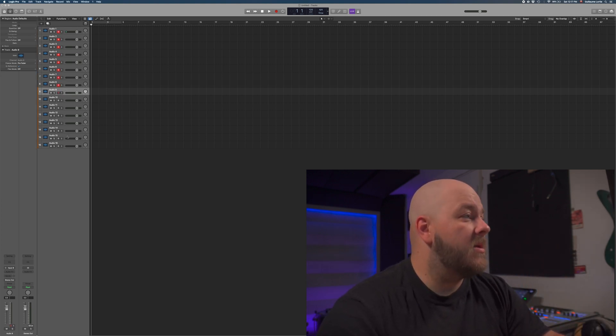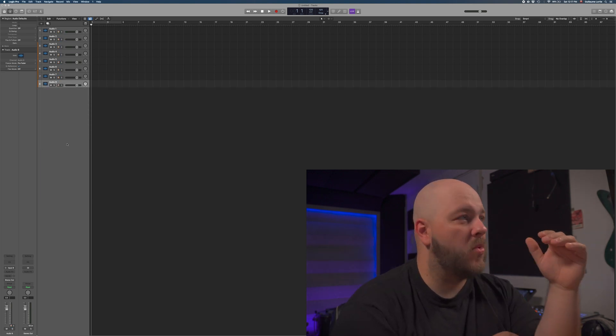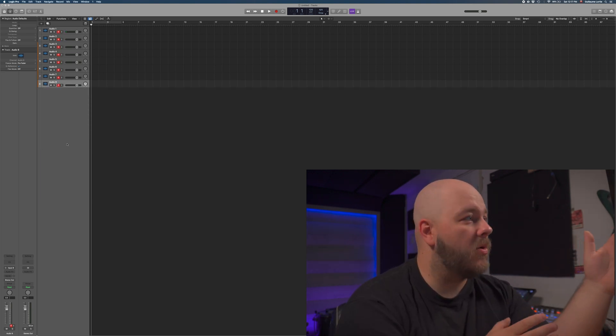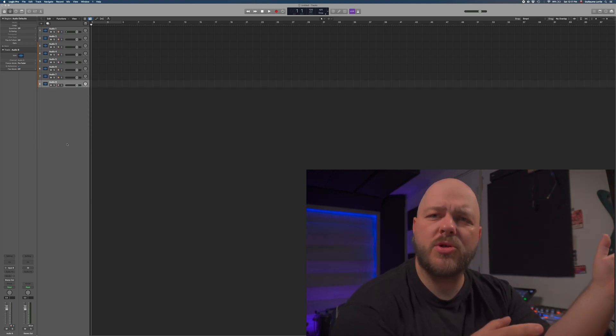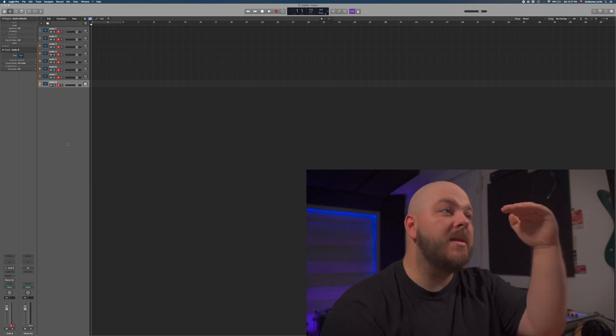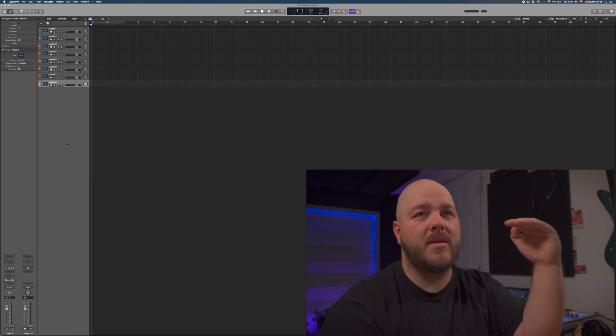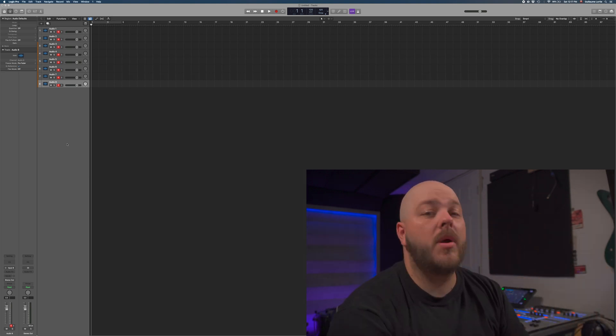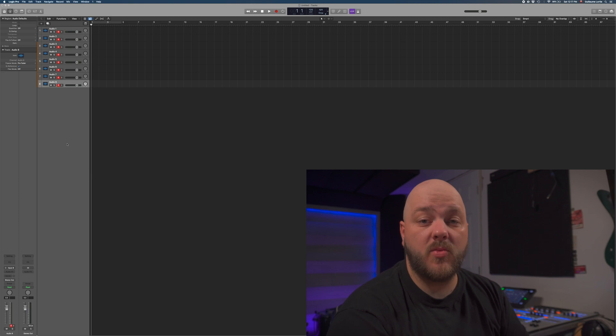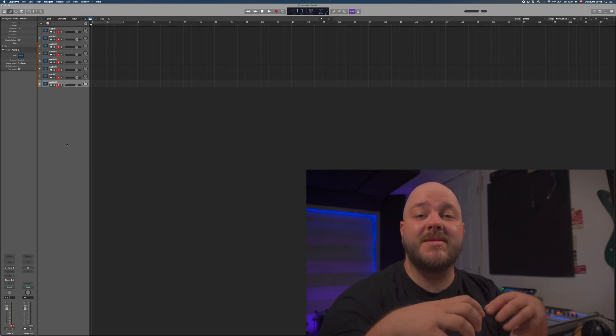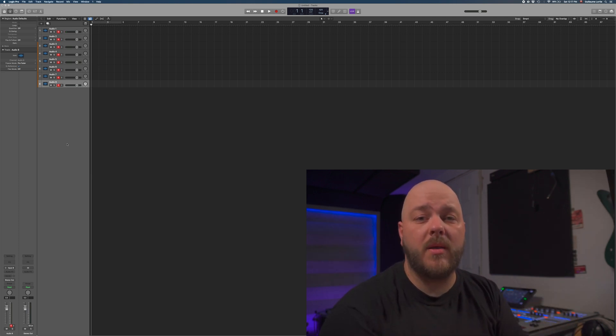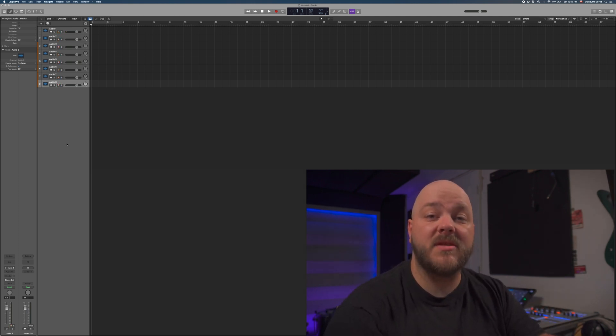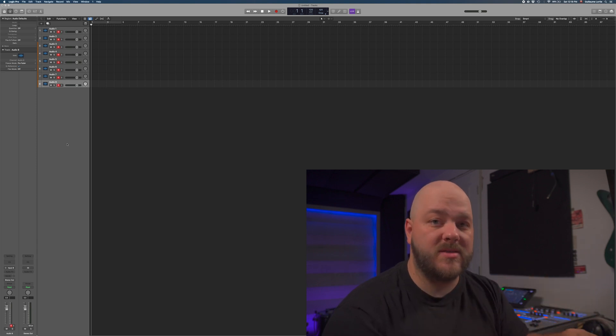We can record a track of drums then record eight more tracks of something else. We're not limited in the amount of tracks that we have available in Logic. We are only limited with the amount of tracks that we can record at the same time on the Wing because we only have 16 physical inputs in this setup.